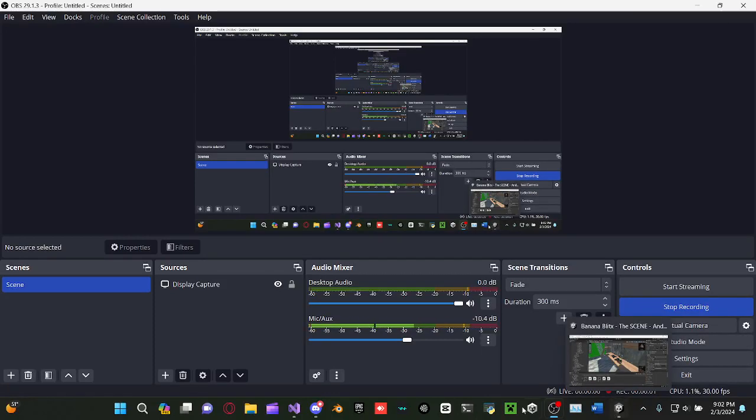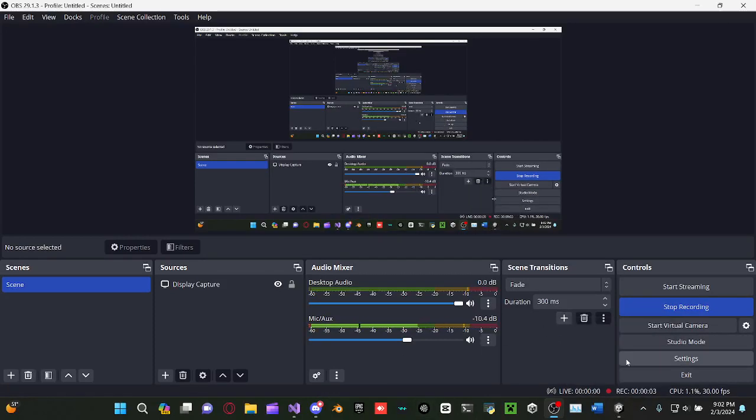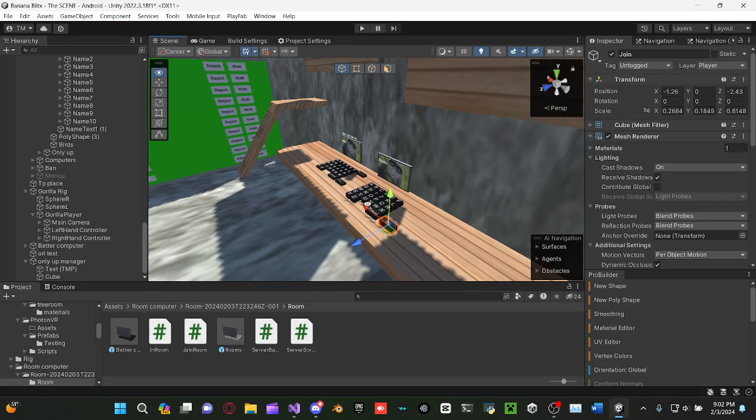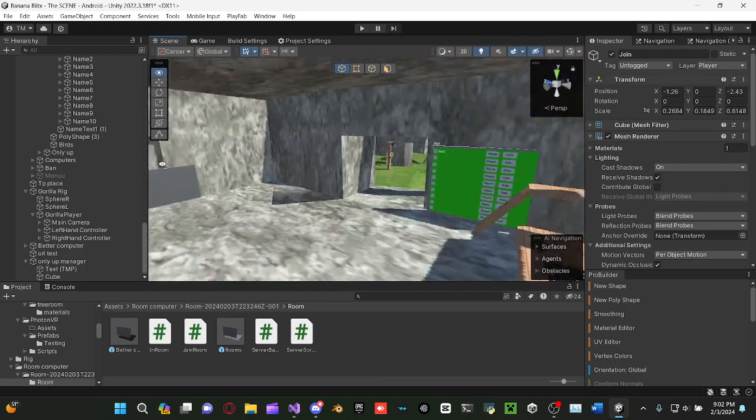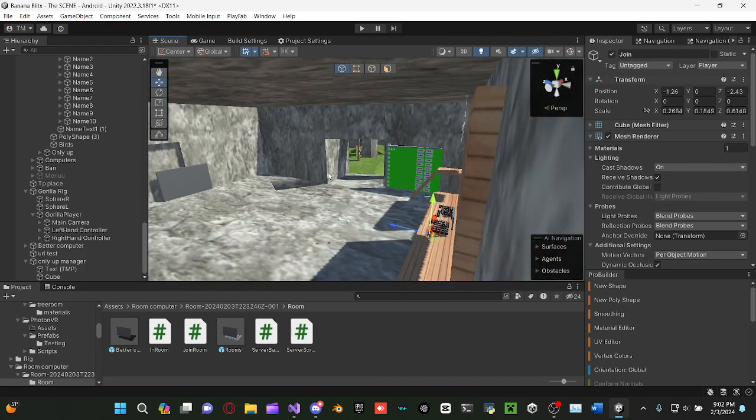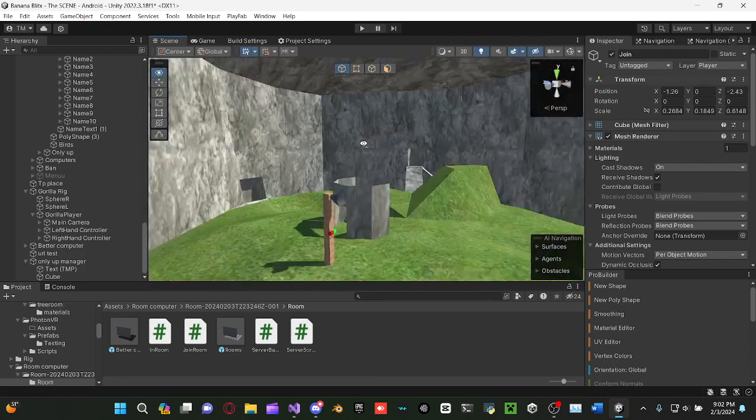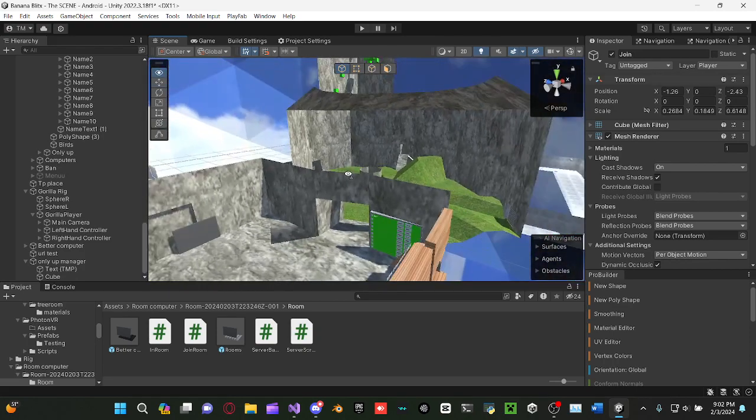Alright, so today I'm going to teach you how to add OnlyUpManager. It pretty much counts how many meters higher you are.